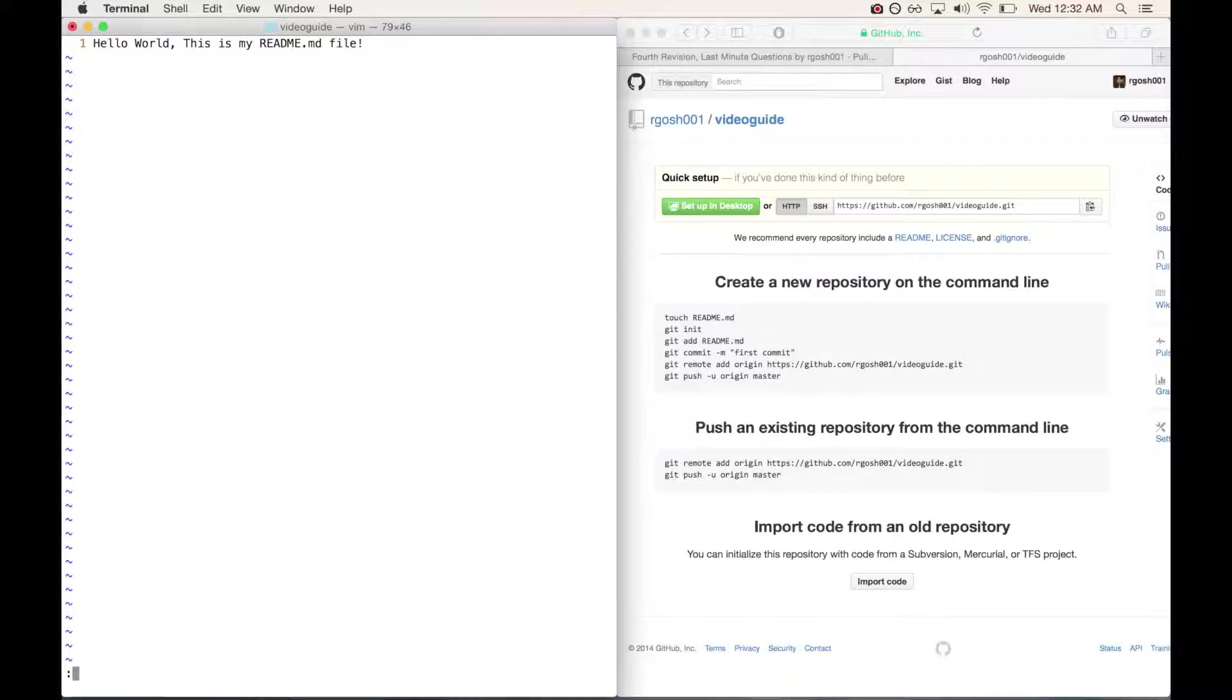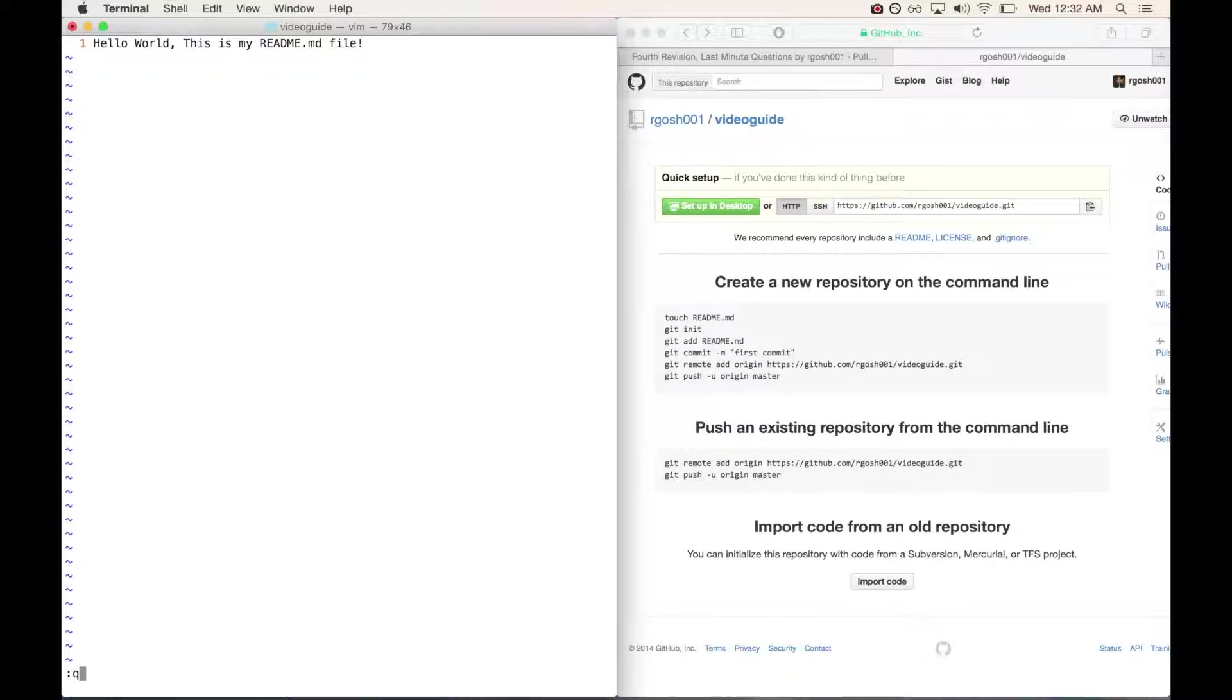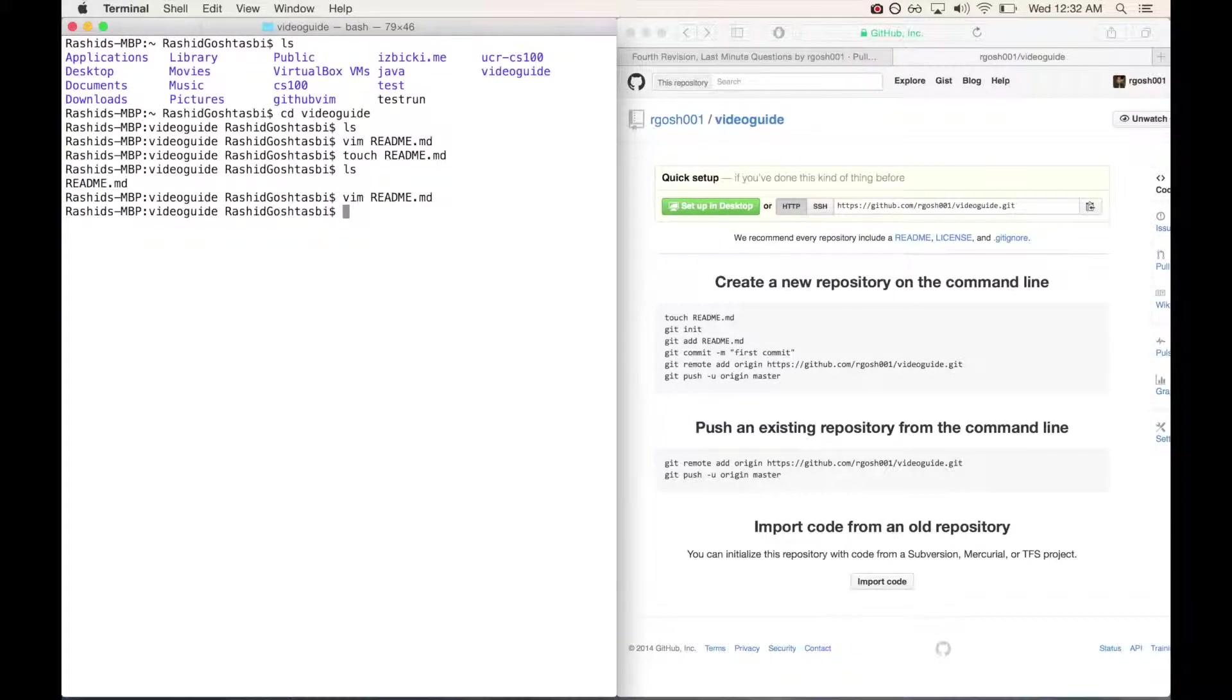If I type wq it'll save and quit, or since we already saved I can just press q by itself and it'll do the same thing - quit. Now that we've done that, we want to push the changes that we've made to our GitHub repository.